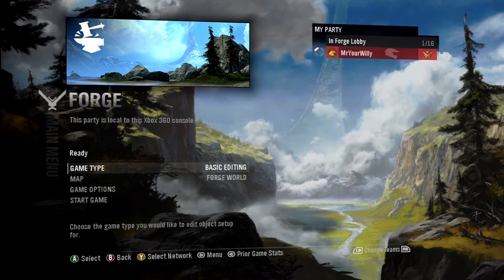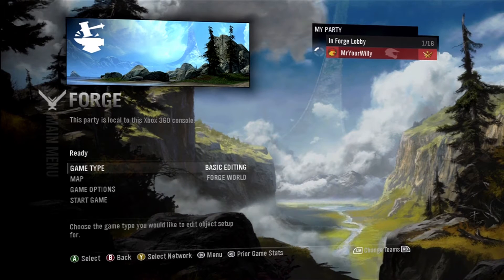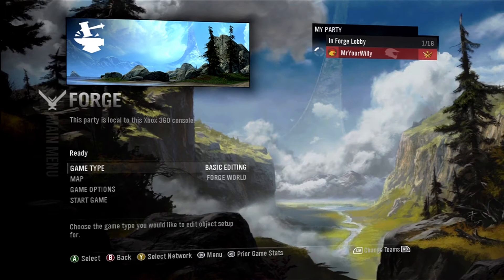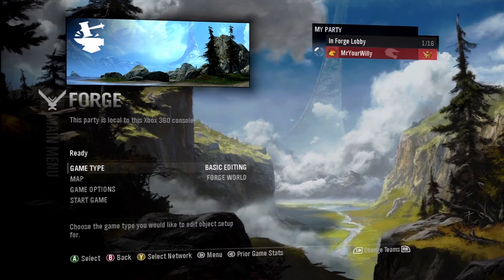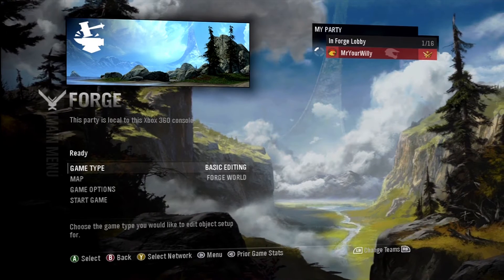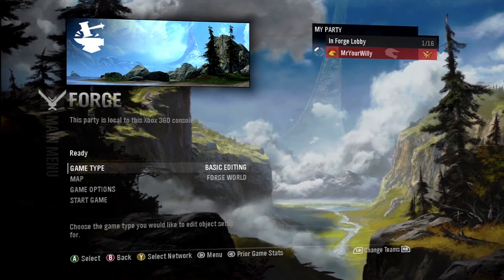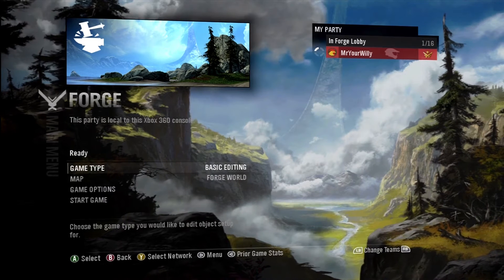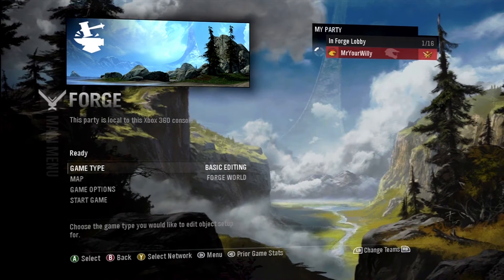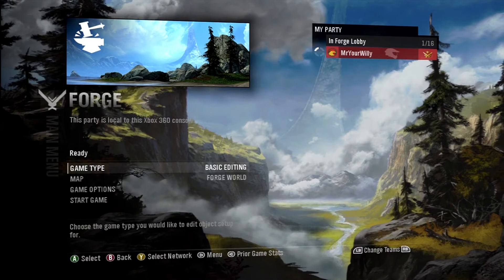So game type — basic editing. In basic editing, there are no labels. Basic editing also shows objects from every game type. So if you tell an object to be game-type specific for like infection, or another object for oddball only, if you're in basic editing you'll see all those objects.